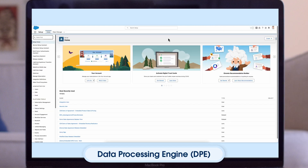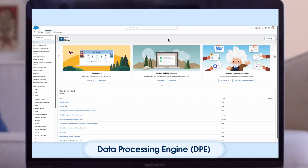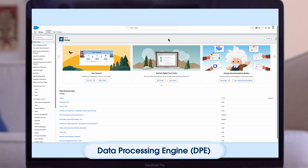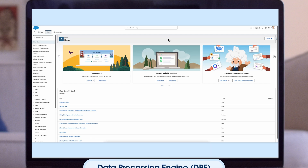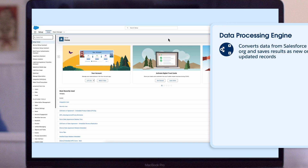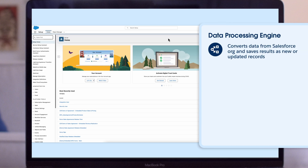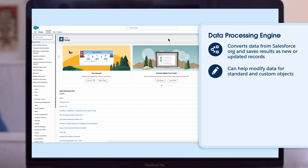Advanced Account Forecasting is run in the background by a tool called the Data Processing Engine, or DPE. While we won't go into much detail about DPE in this video, it's important to know that this tool converts data from your Salesforce org and saves the results as new or updated records. DPE can help you modify data for standard and custom objects.